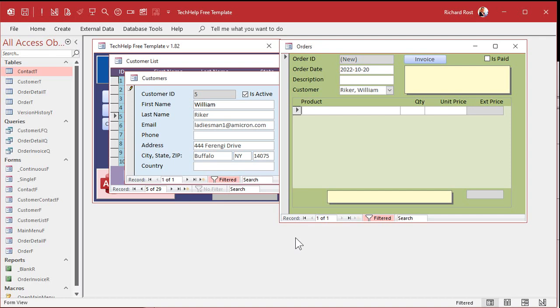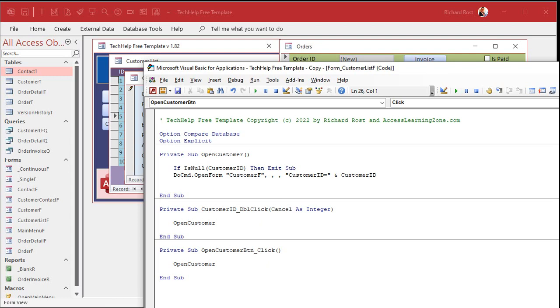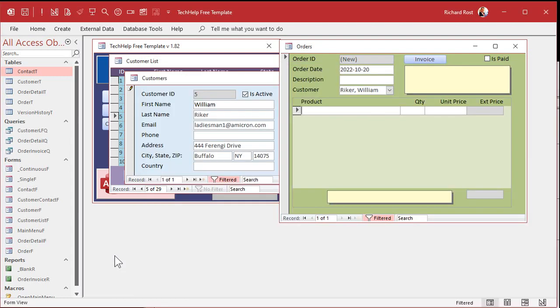So you never want to have send keys in a database that does anything automatic. If you've got a timer that runs, like I've got a separate access server set up that actually runs, it's constantly running and it's doing stuff like sending emails and processing stuff. I got all the send keys out of that database because if anything else happens, another application pops up in the foreground, send keys will jump to there. So don't rely on send keys.